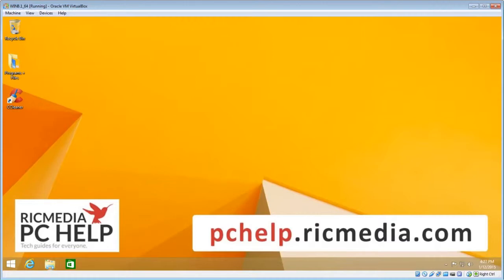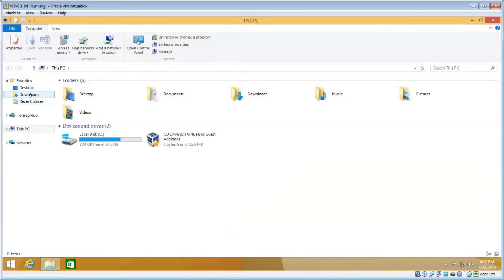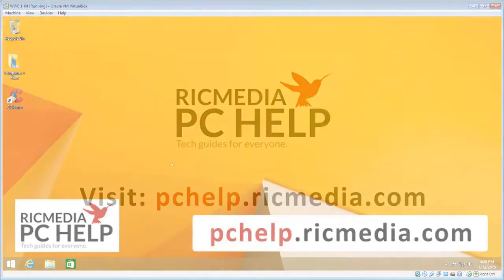and you'll see the Explorer icon there, in the bottom left hand corner, or File Explorer. Click that. And on the left pane, you'll see the Favorites item there. Click on the Downloads item, and that will open up your Downloads folder.